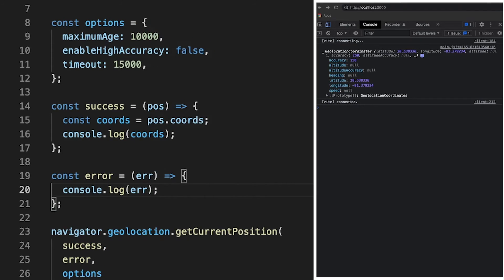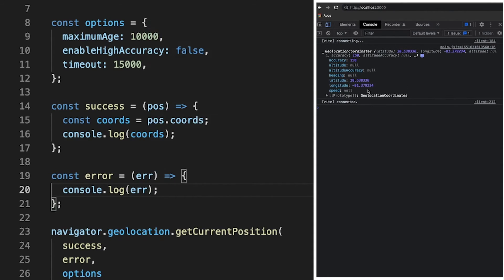And here inside of the browser, as long as a user has allowed the use of their location, you're going to see here inside of our console our logged out value here of coords, which is going to contain the latitude and the longitude value of that current device.